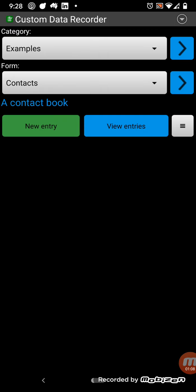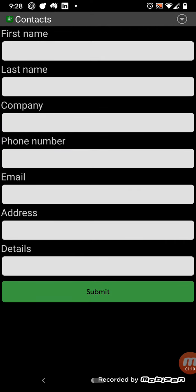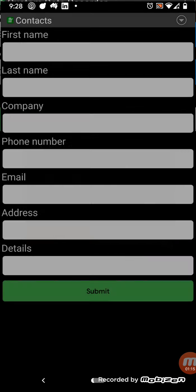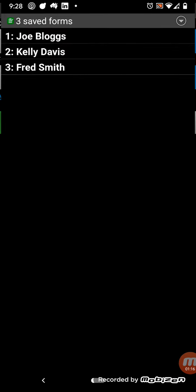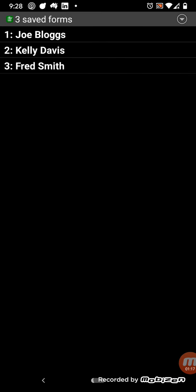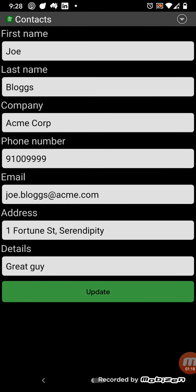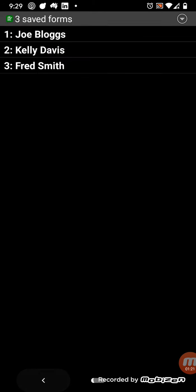So the simplest example here is a contact book. This is just first name, last name, company, phone number, email address, etc. And I've already got some entries in there, so for example, Joe Bloggs, there's his details.